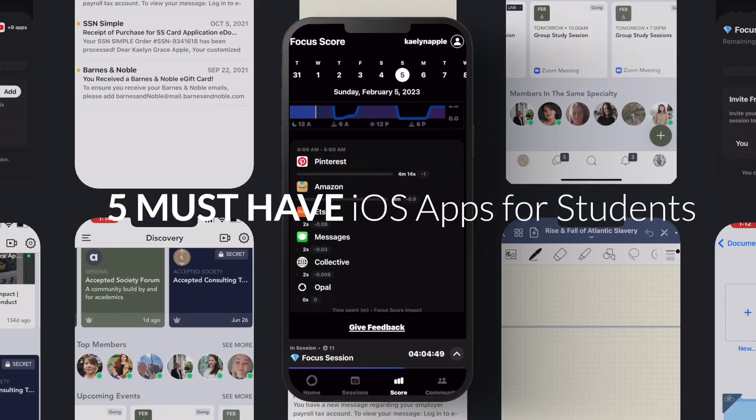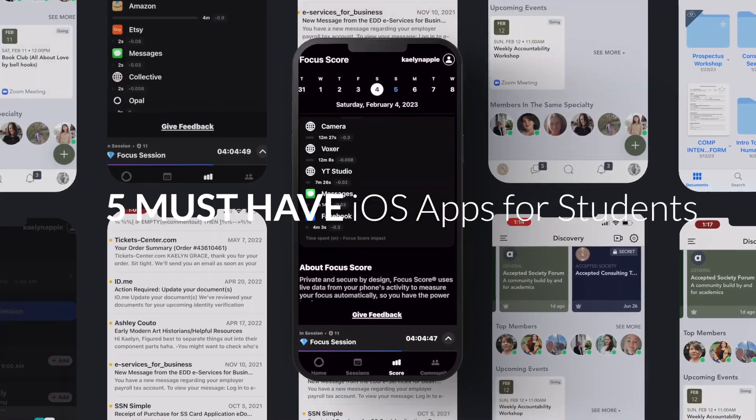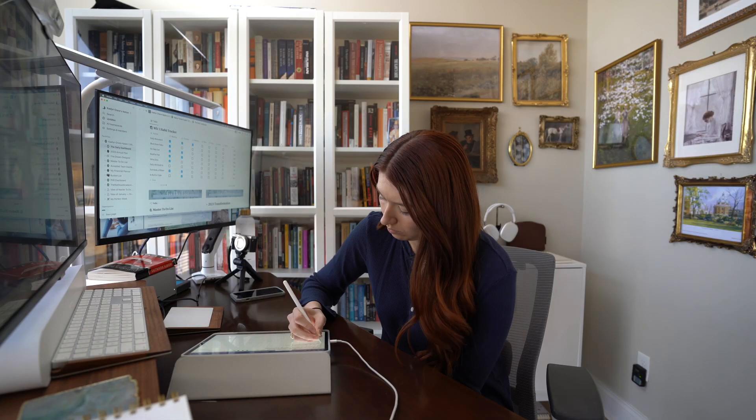In today's video, I wanted to talk about my five must-have applications for iOS systems for students. As a researcher, an entrepreneur, and an absolute tech junkie, I have tried so many different applications in order to improve my overall productivity, my focus, and to feel like there's some semblance of control over all the things that are going on.